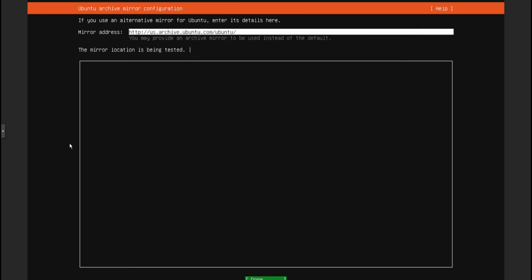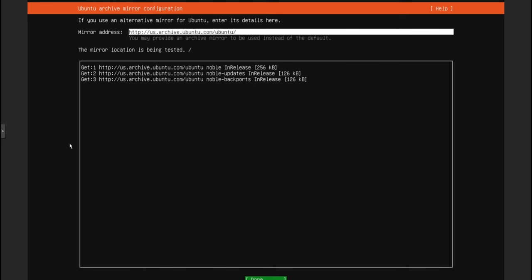I don't have a proxy, so I'm just going to skip that. Now here it's going to test the mirrors — this is where it's going to get the repositories and the updates. Once it says the mirror location passed, you can go ahead and click done.